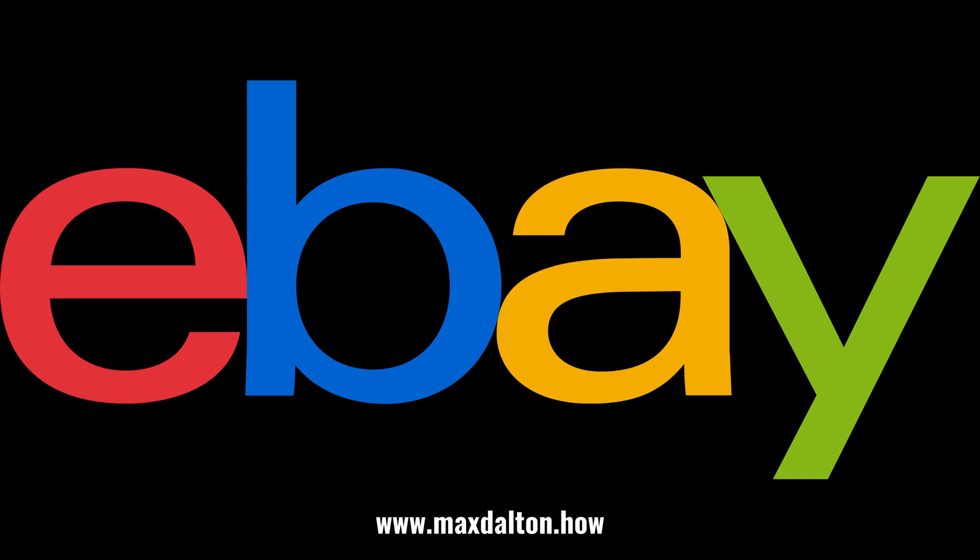click the video links on the right side of the screen to check out another video, or click the logo on the left side of the screen to check out my tutorial website at www.maxdalton.how.